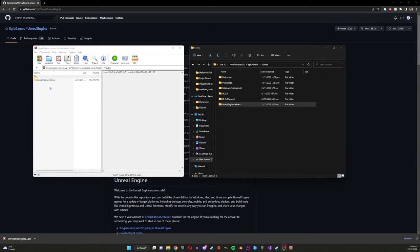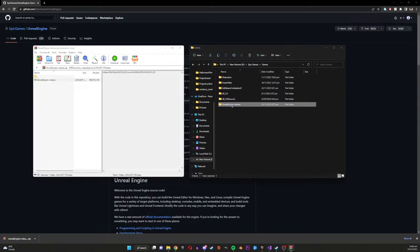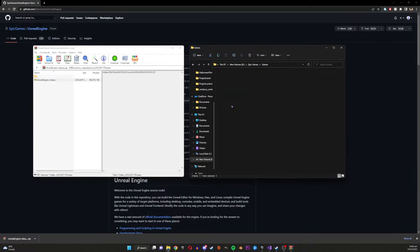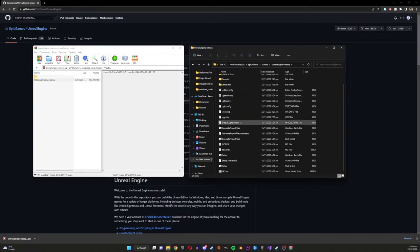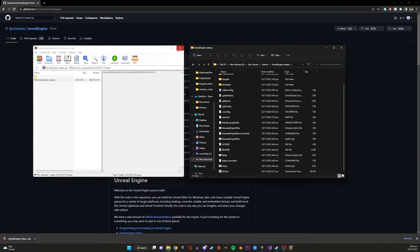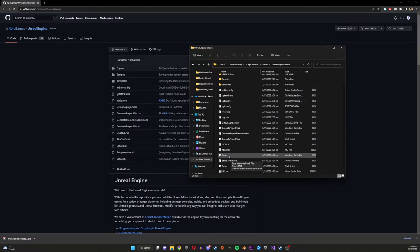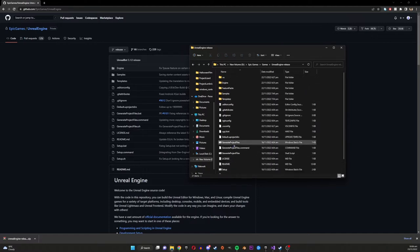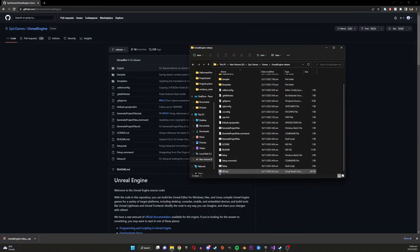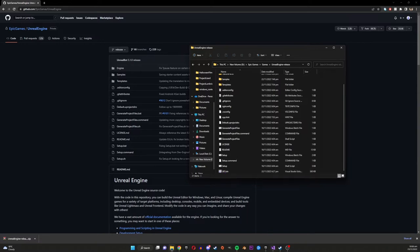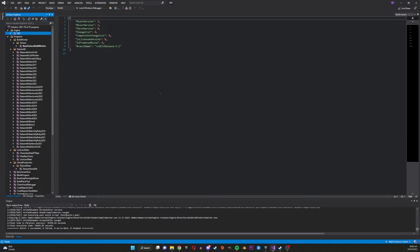And then from there you want to extract out the files into a directory you want to store the engine. I'm just doing it where the other Epic Games stuff is like previous versions. Once you've done that you want to go ahead and find the setup bat file, you want to run that, that will take a little bit and then after that you want to find the generate project files bat file and you want to run that and that will probably take even longer. I've already previously done this so I don't need to do it again but after you've run that generate project files bat then the Visual Studio file solution will show up and you just want to double click on that and open that up.